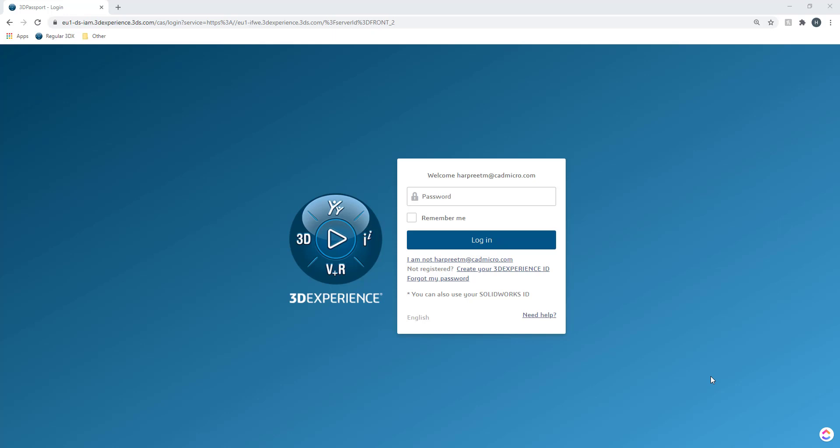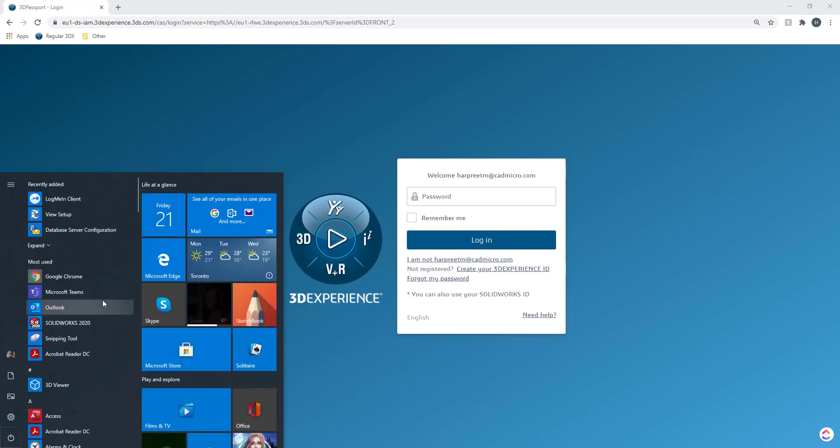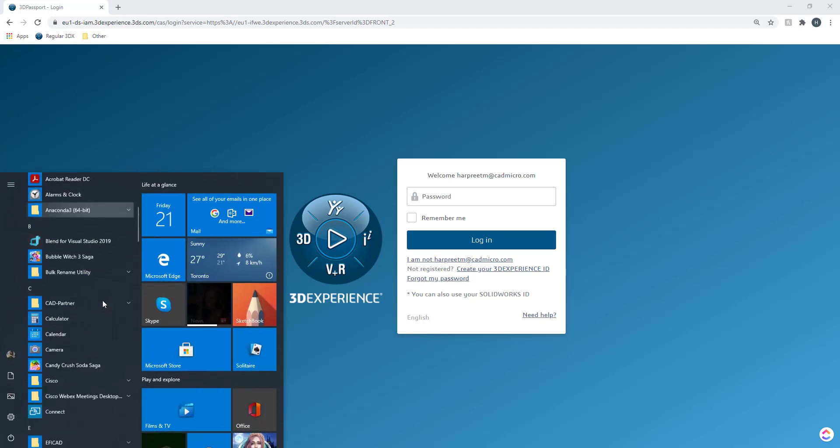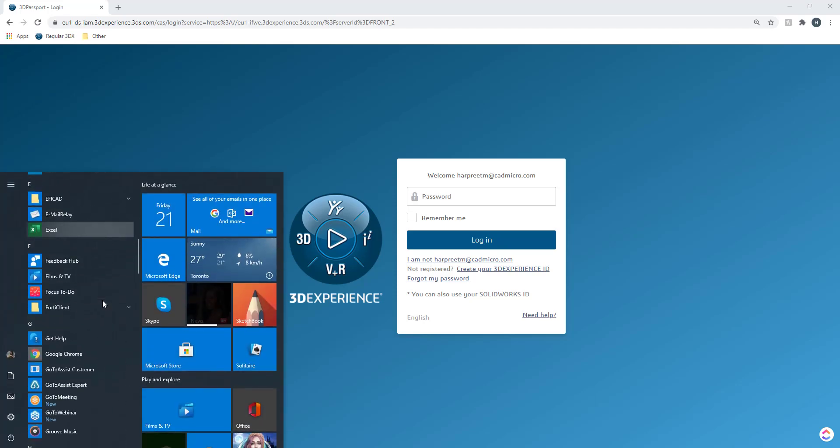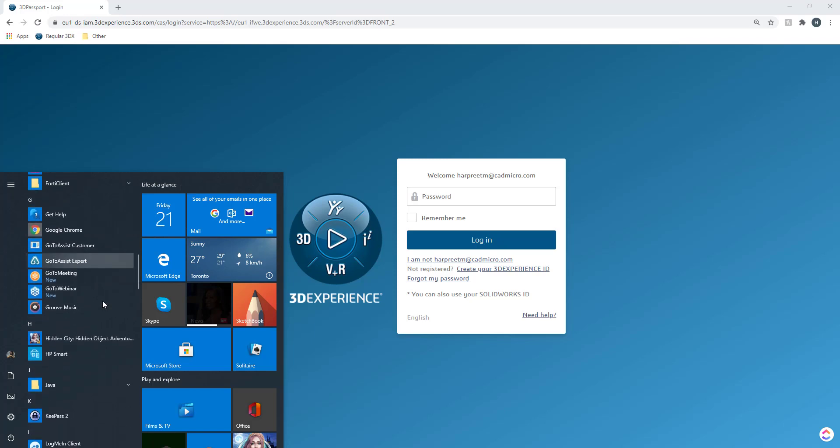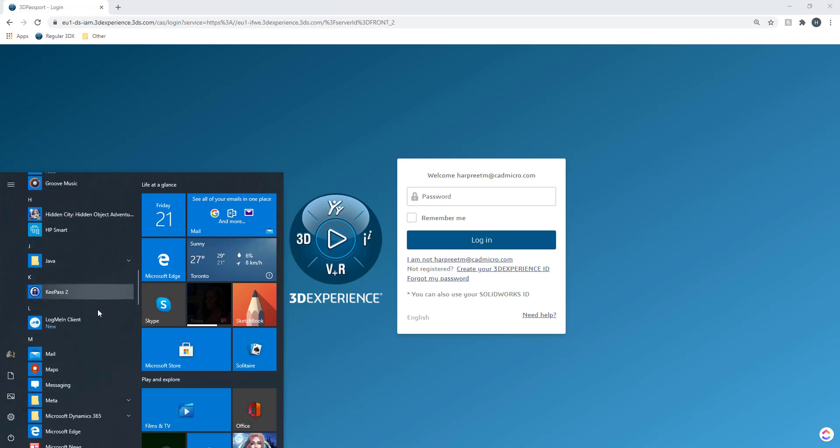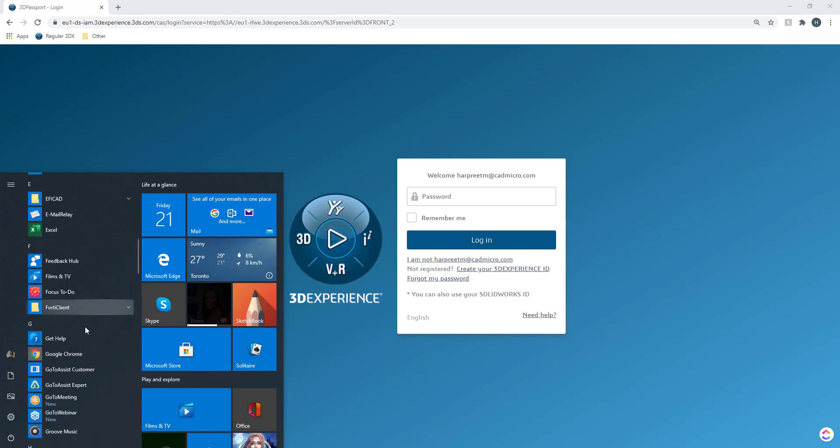The way you would look at it is you have your operating system on your desktop. Let's say on my computer I have Windows operating system and on that operating system I have several apps that I can have access to.